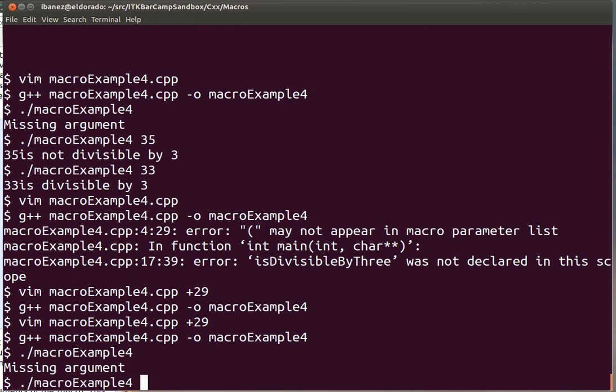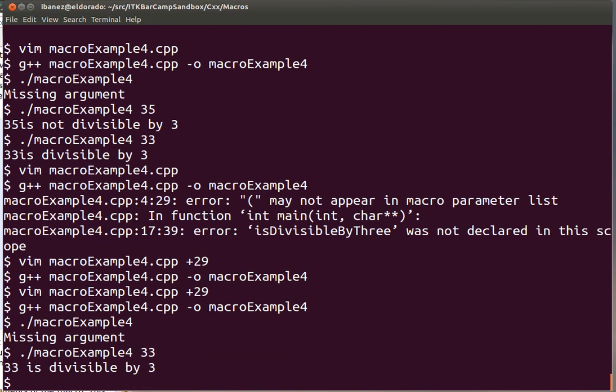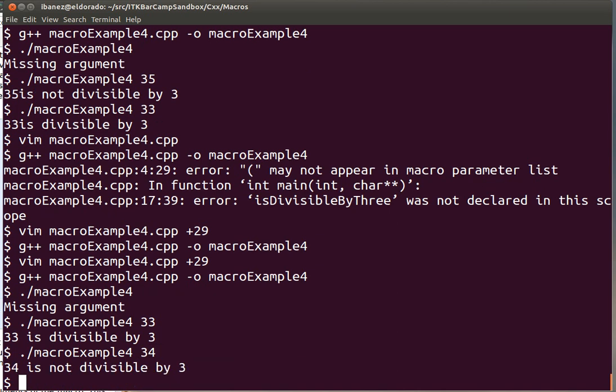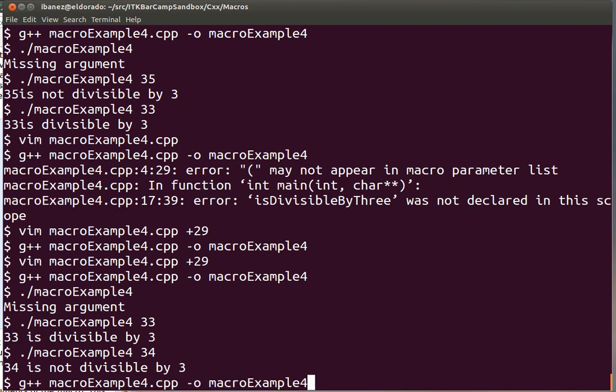So we get the normal message. And now we put 33 is divisible by 3 and 34 is not. So the execution of the code is just the same as when we're using a function.